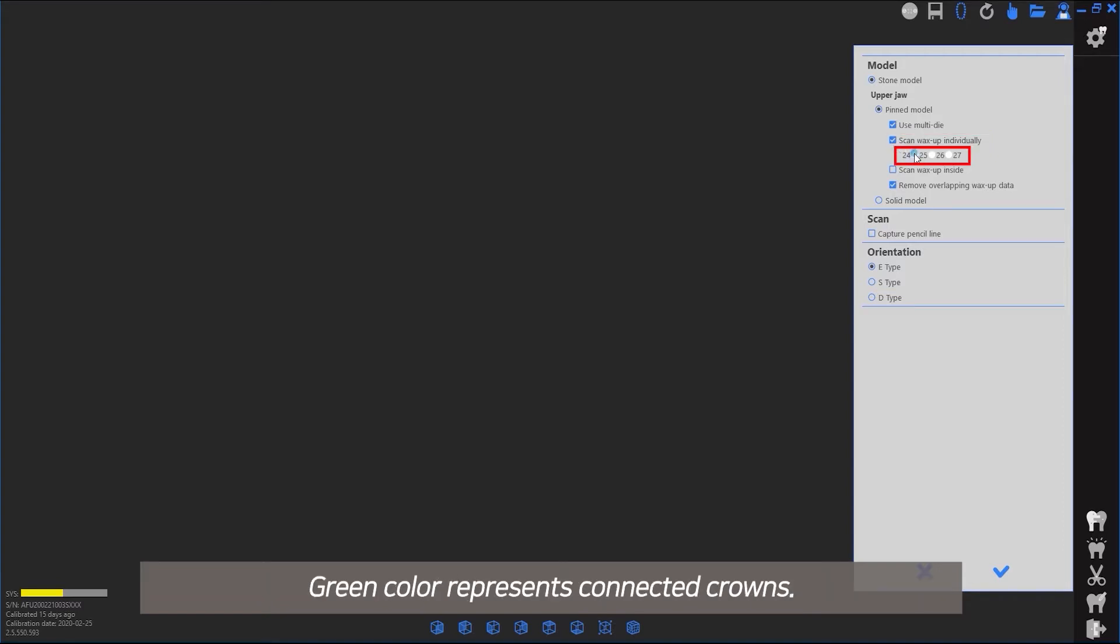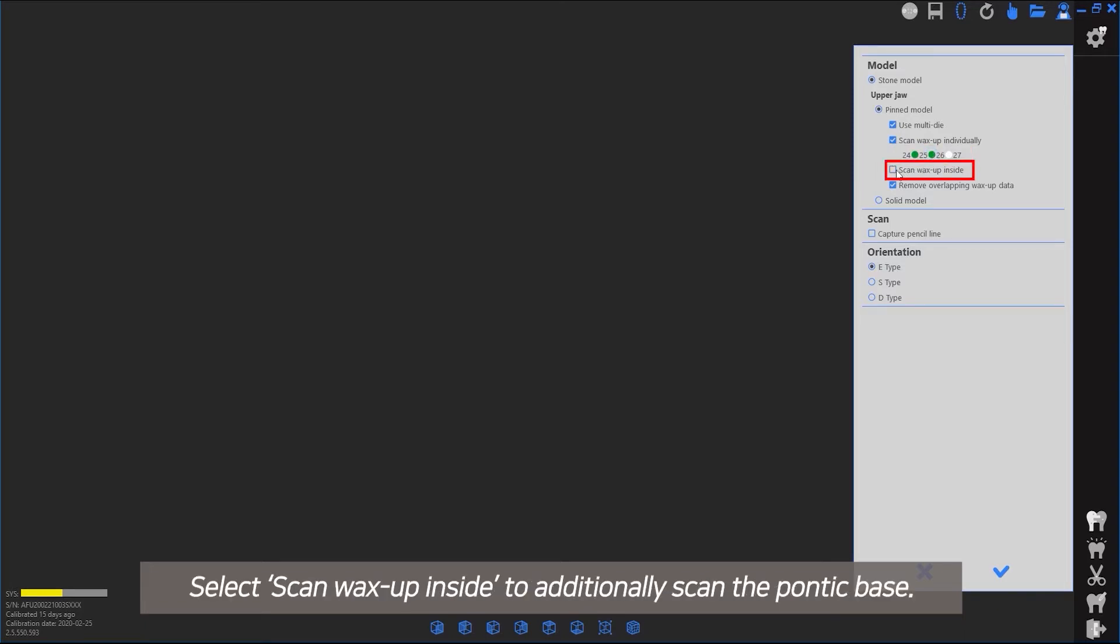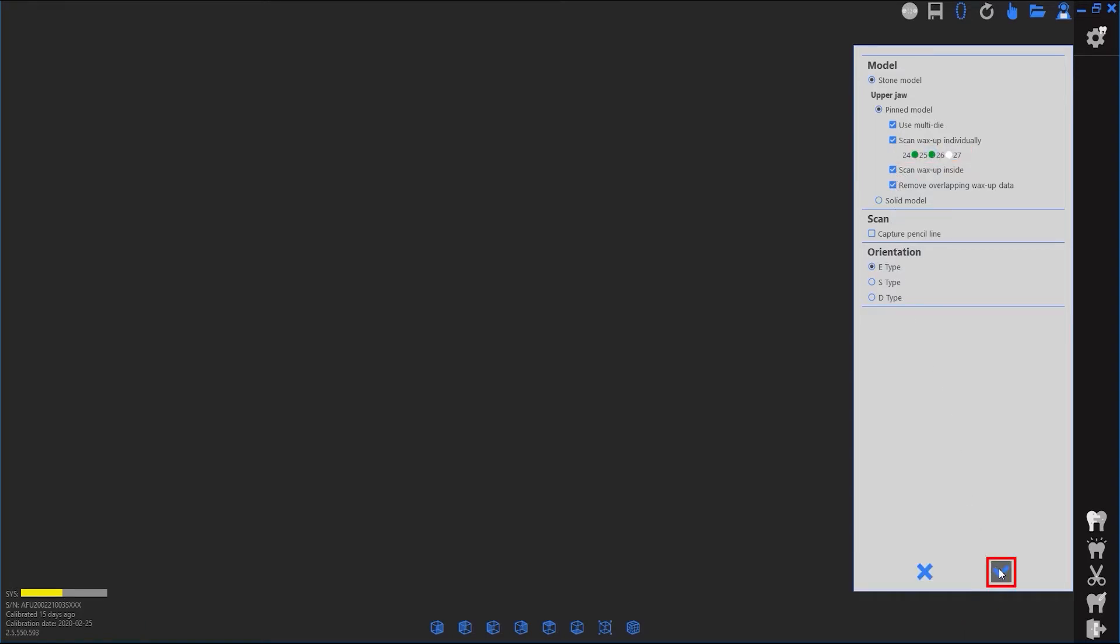Green color represents connected crowns. Select to additionally scan the Pontic base.